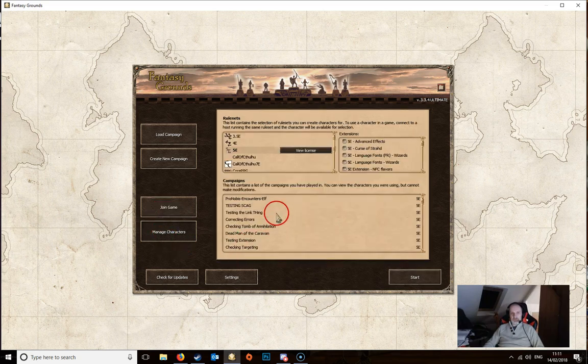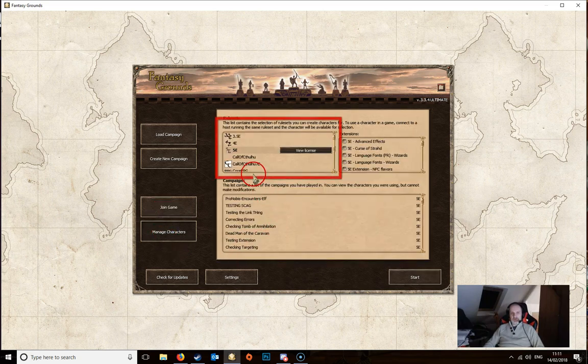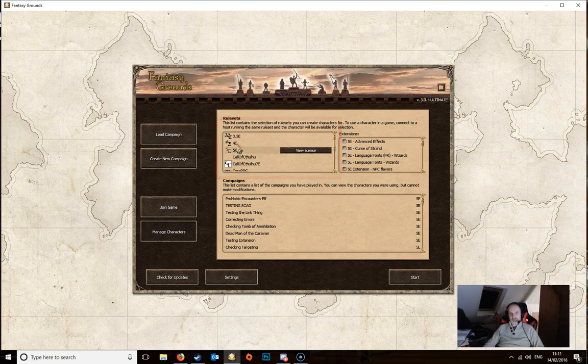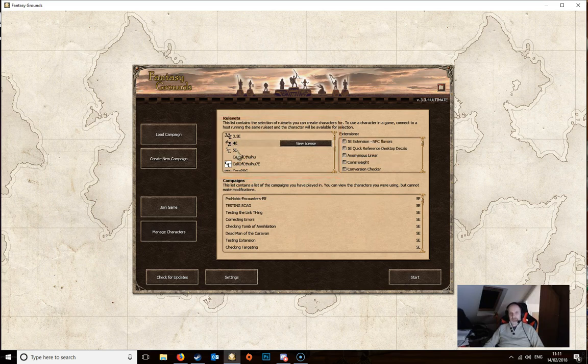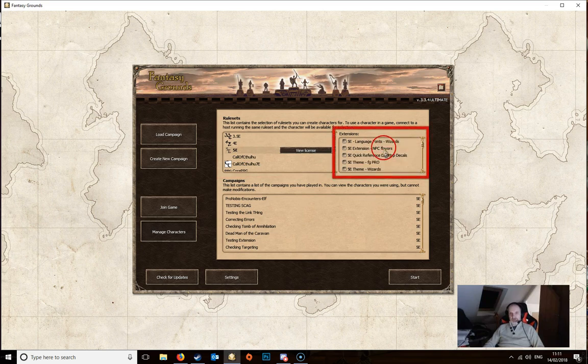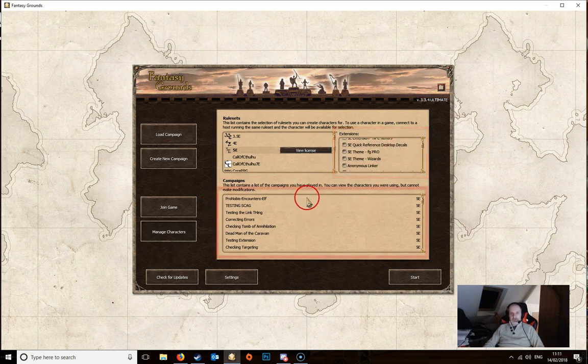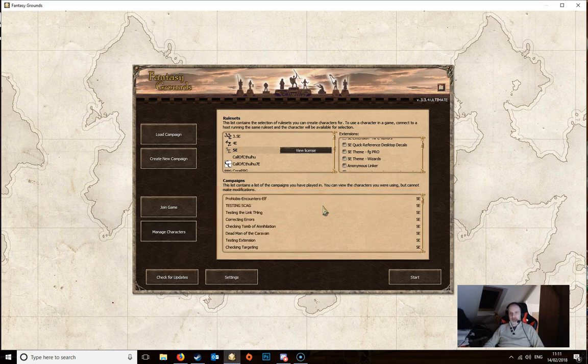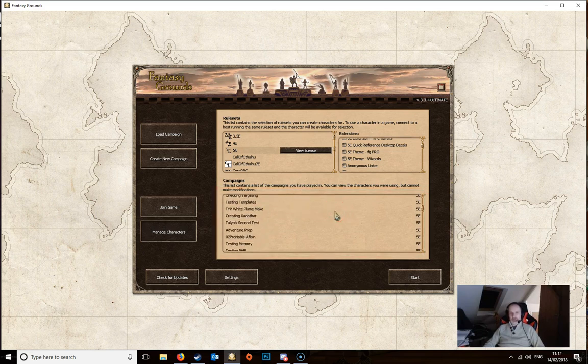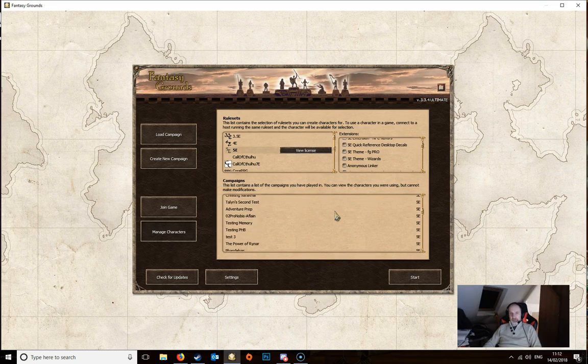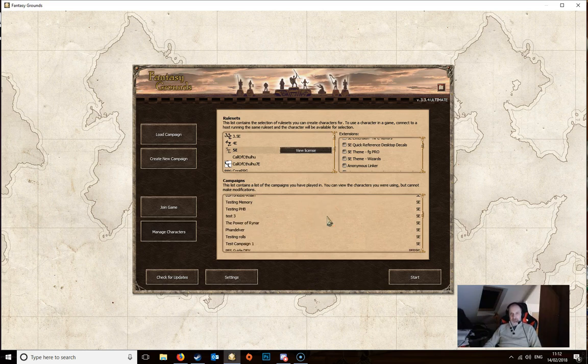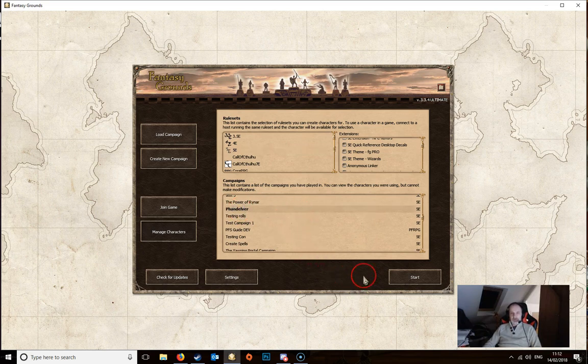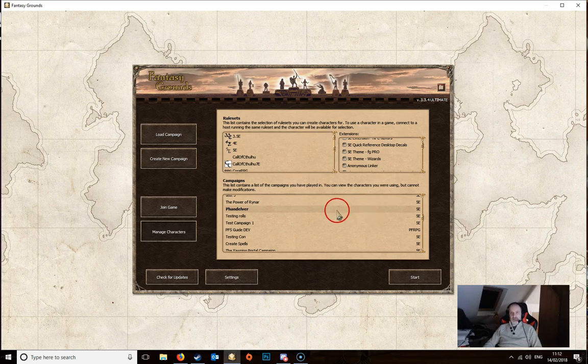And finally we've got managed characters. Again, this is for players. You have another screen here which you need to select the rule set, whichever rule sets you've got available. And it's the same principle, you've got extensions which you can select. And then down here is the campaigns in which you have already got characters. Again, this could be completely blank if you have never created a character or joined a campaign, or there could be many depending on how many games or campaigns that you've played in. If you want to see particular characters from a certain campaign, then obviously you've got to check this campaign. So if we click on this one and then click the start button, it'll load up any characters that you've created in that campaign.